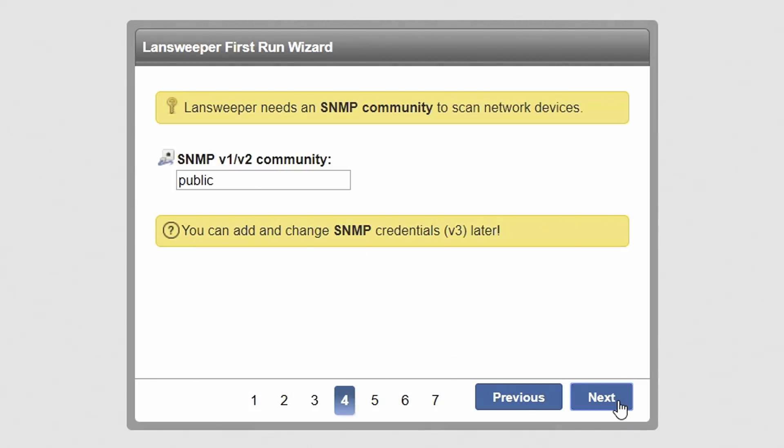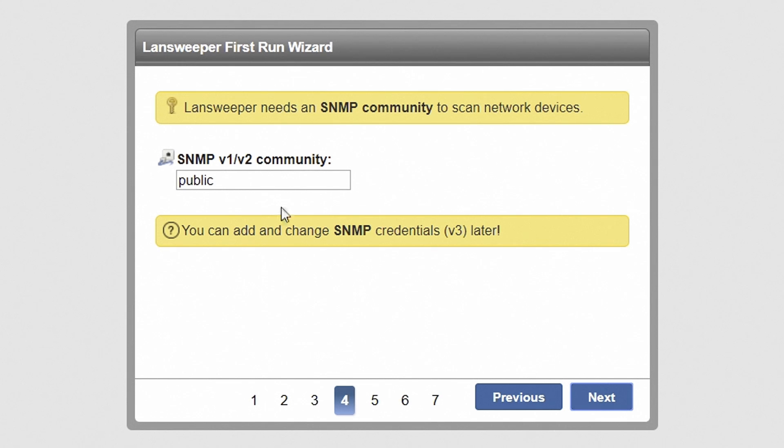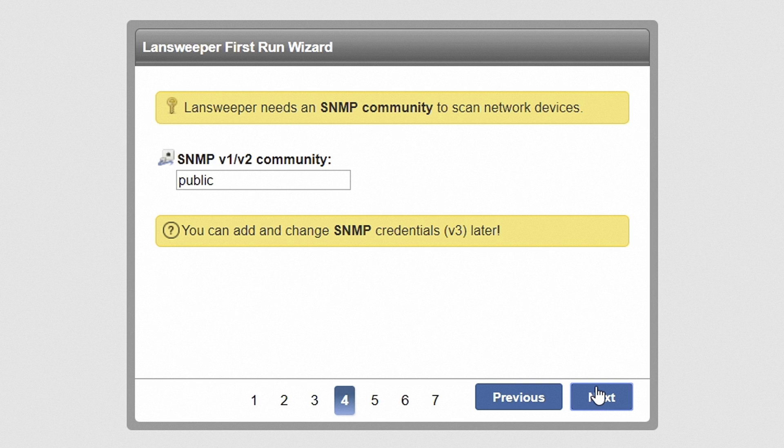For scanning network devices such as printers and switches, enter an SNMP community string. The default string is public, which is commonly used by network devices for read-only access, but can be different for your network.